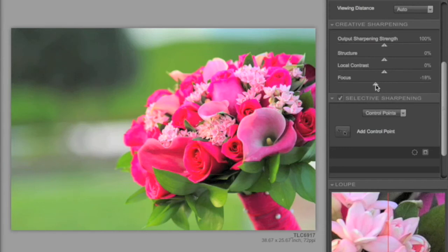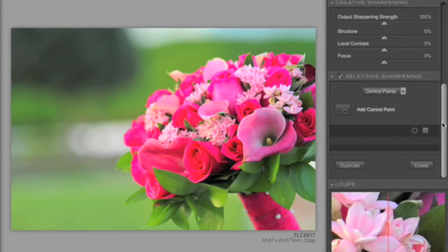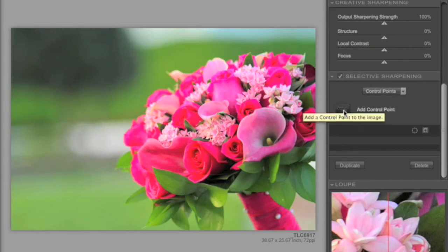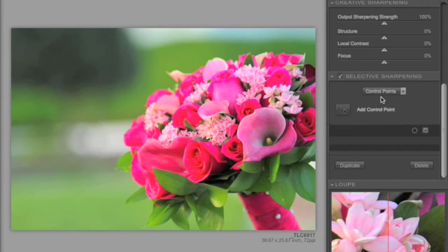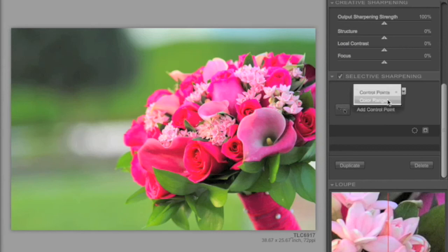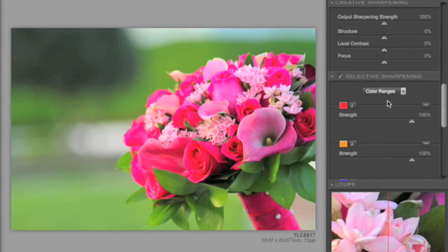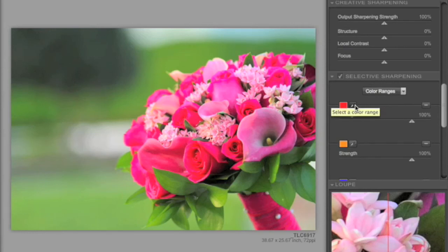And then, of course, we also have the option of selective sharpening. Two different options there. First option is the patented U-Point technology, where we can add a control point, place it in our image, and we can sharpen based on that specific area. We also have color ranges, where we have the ability to go in and pre-select different colors that we want to change the amounts of sharpening.